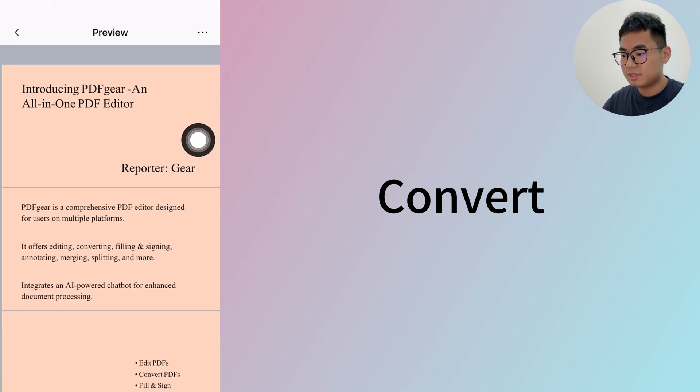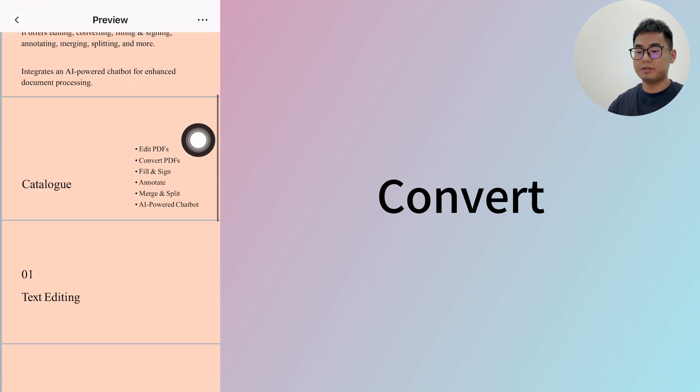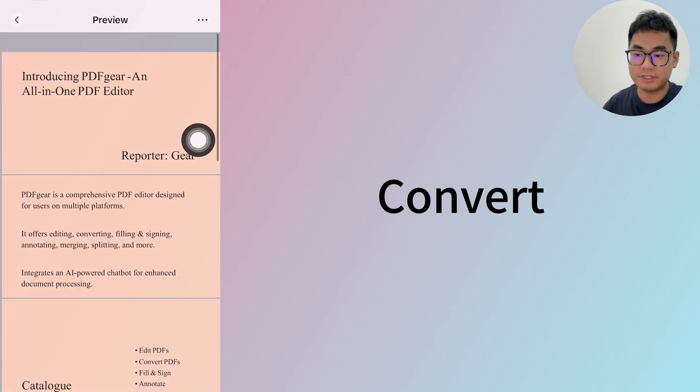So these are five free ways to convert PDF to PPT with PDF Gear. Don't forget to follow our channel for more PDF tips, or leave a comment and tell me what you'd like to see in the next video. See you next time, bye!